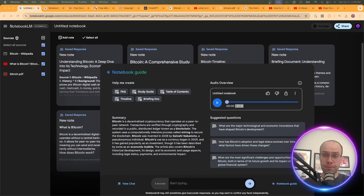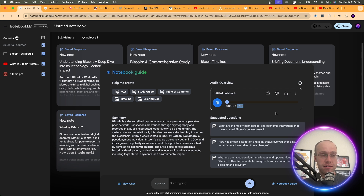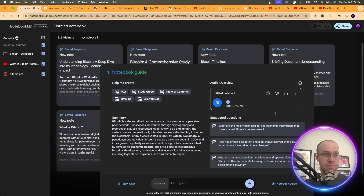From those three sources, it created a seven-minute audio transcription about Bitcoin. Let's give it a listen. [Podcast clip]: 'We are diving deep into Bitcoin. We've got Wikipedia, Satoshi's white paper, even one of those explainer videos. Every Bitcoin transaction ever is public — everyone has a copy. That's the blockchain.'